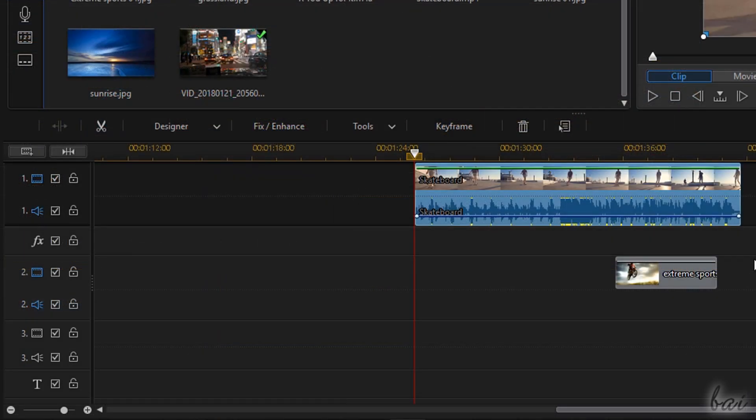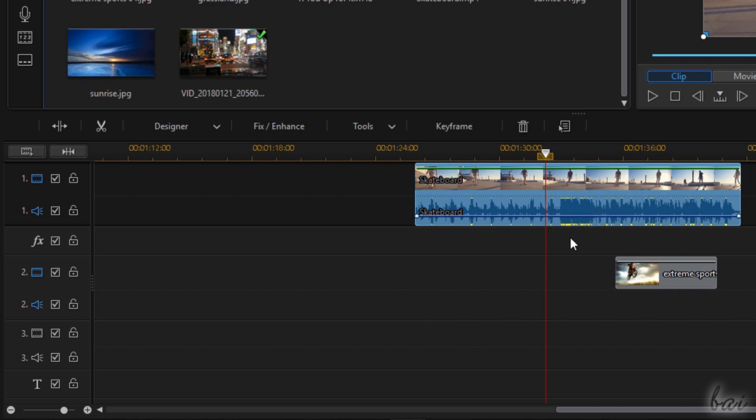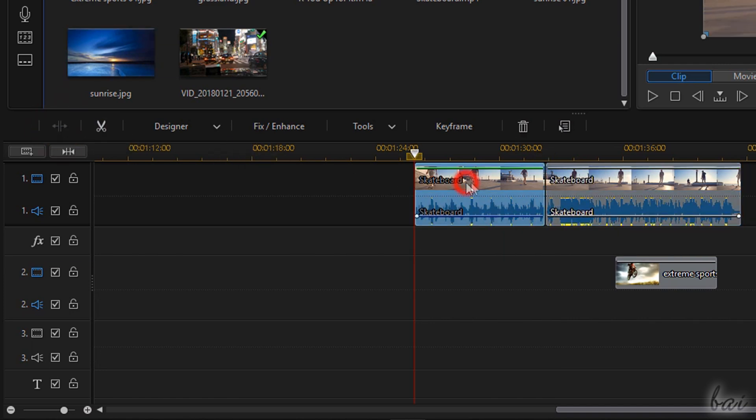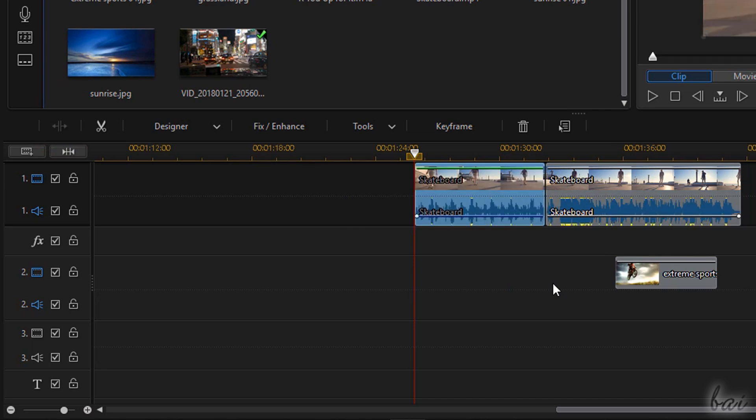To split, place the playhead on the interested point and use the Split button. To undo any action, use Control and Z.